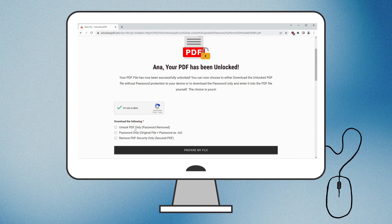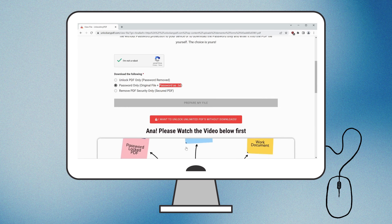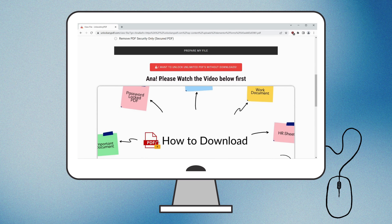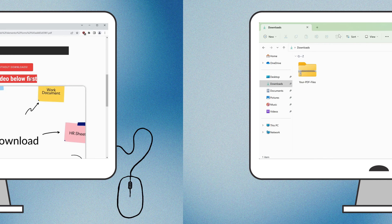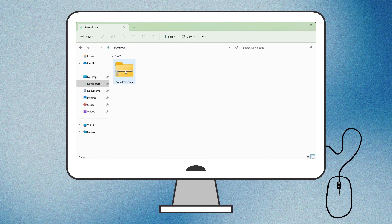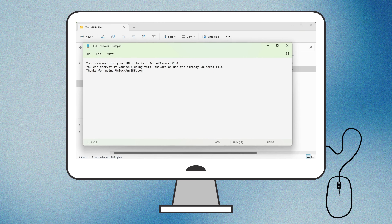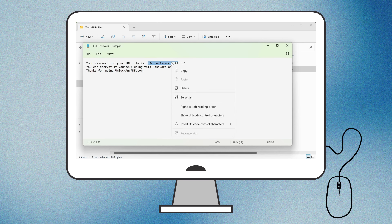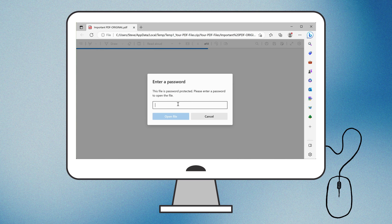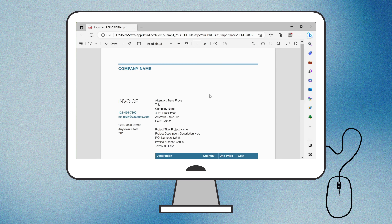You can then either download the password-free PDF or receive the password as text. For this tutorial, we'll choose Password only as text, but be sure to watch this video till the end for important details. After downloading, you'll notice the PDF is still locked. Copy the password from the text you downloaded earlier and paste it into the PDF file. And that's it – your PDF is now fully unlocked and ready for use.